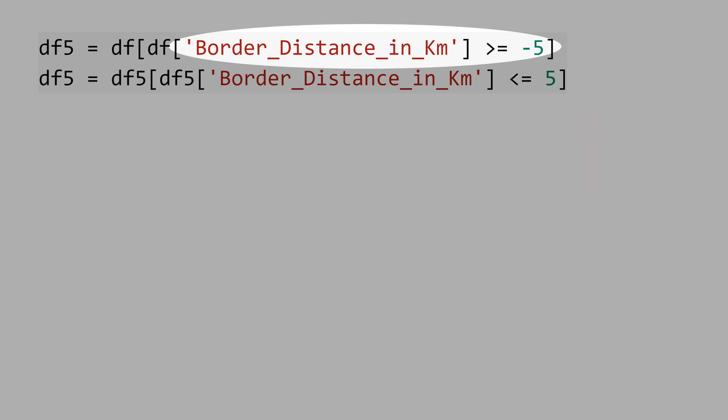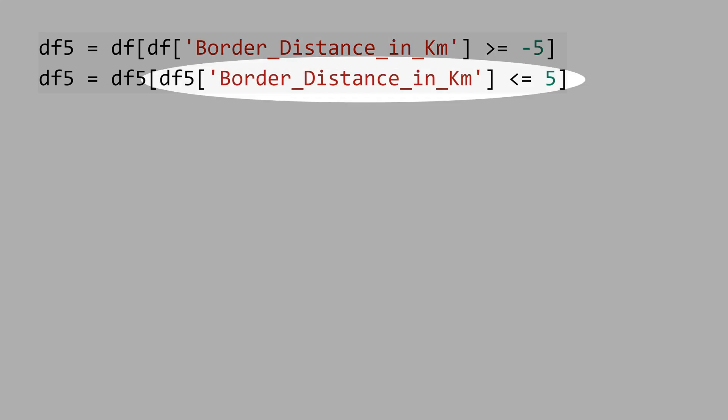Then, let's restrict the sample to border distance above minus 5 kilometers and the border distance below 5 kilometers.